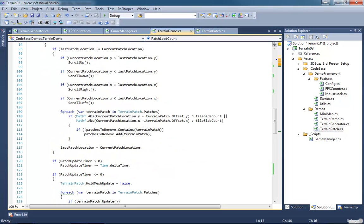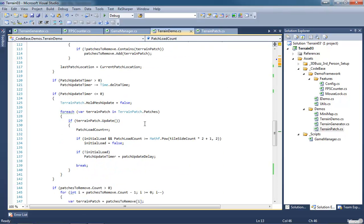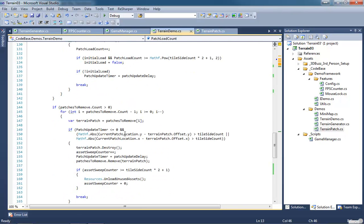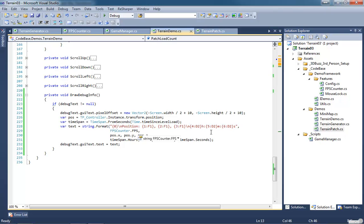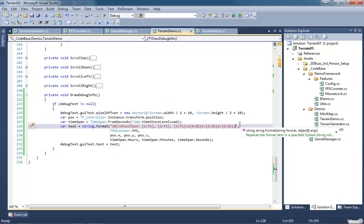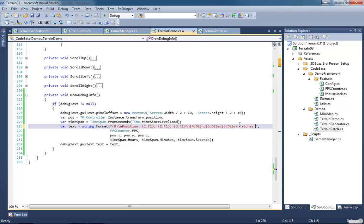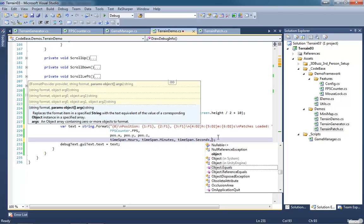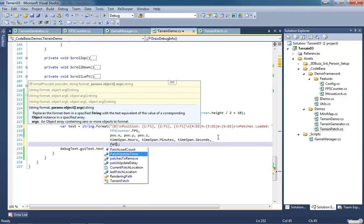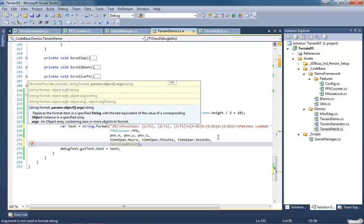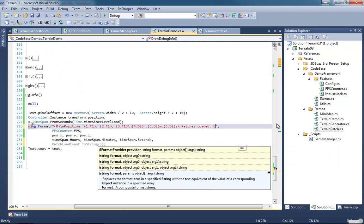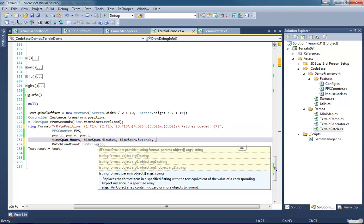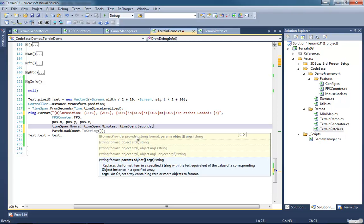If terrain patch update actually happens and it loads that patch, our patch load counter is incrementing. Good, I wanted to make sure that was happening. We could come down here and we could add another new line and we could put in patches loaded. Then here we could put in your brace of seven. So build that out.